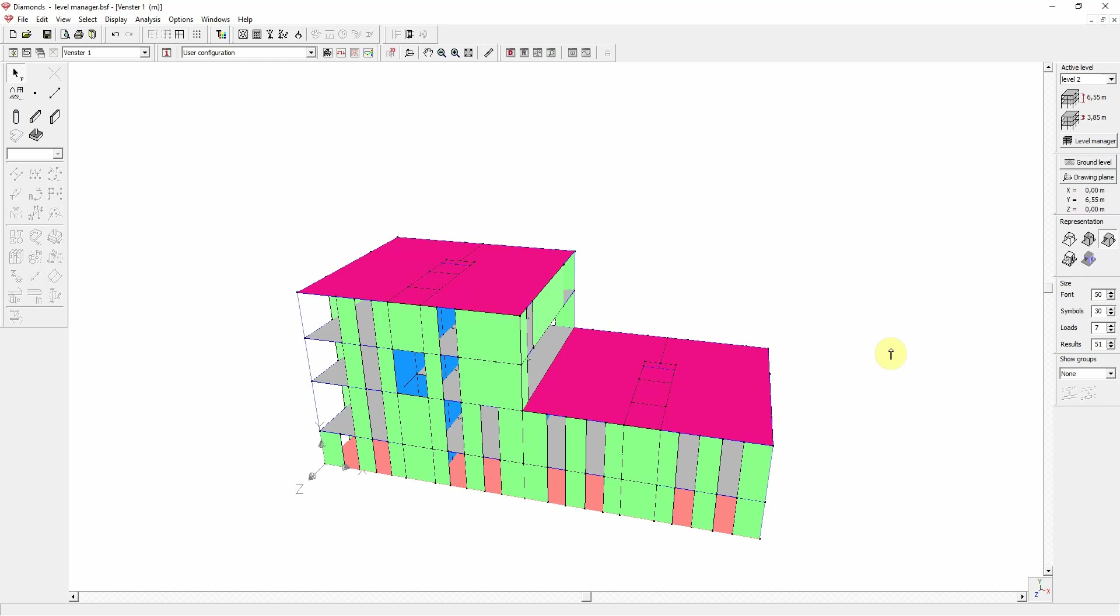The Level Manager in Diamonds comes in handy for managing larger 3D plate models. It is rarely used for 3D frame structures. Note that the use of the Level Manager is optional. You don't have to use it.